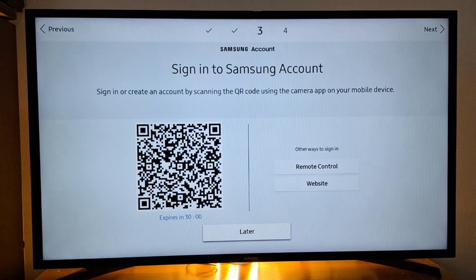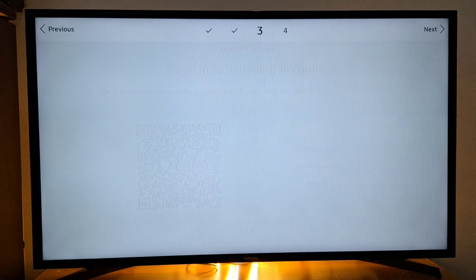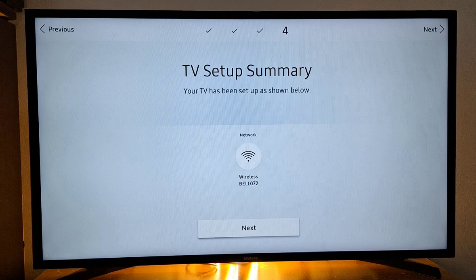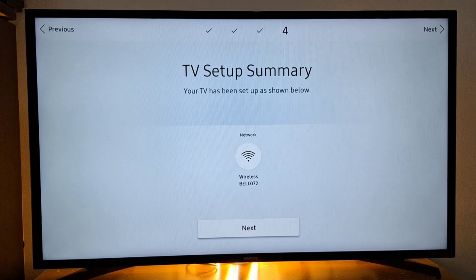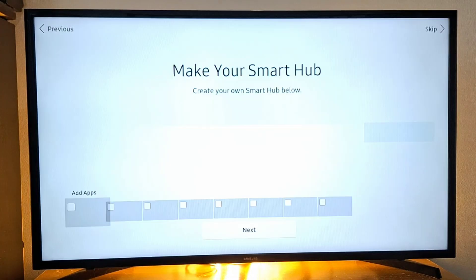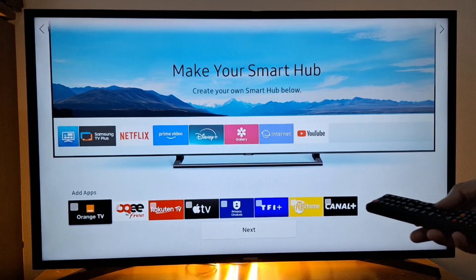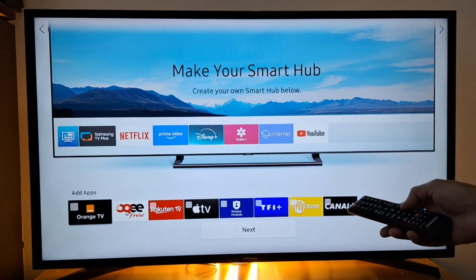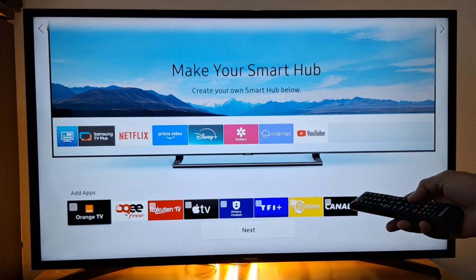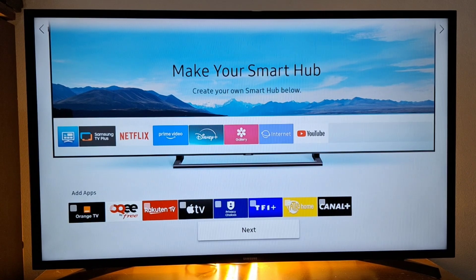Skip this step, later, next. As you can see here, I have some French TV channels, so just press next.